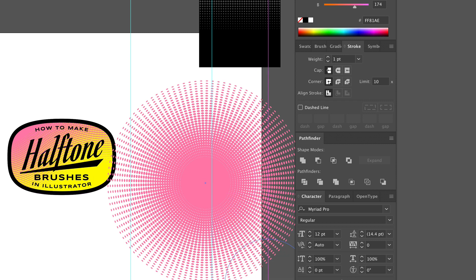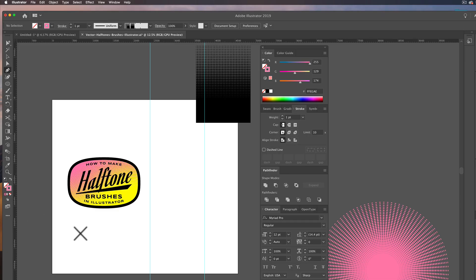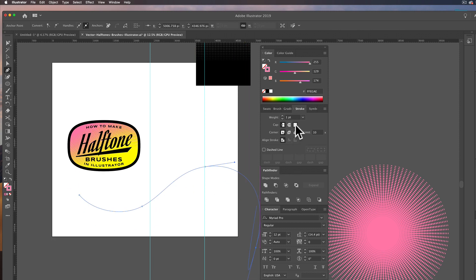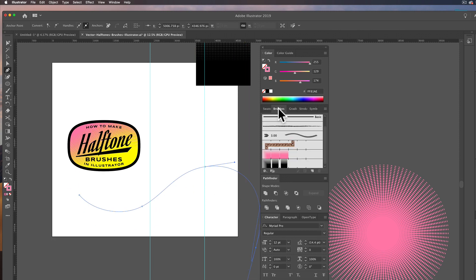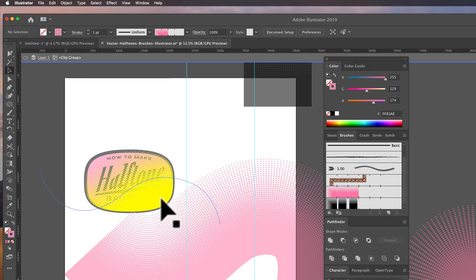Because now you can draw a path. And wherever that path goes, you can apply that halftone brush to it.